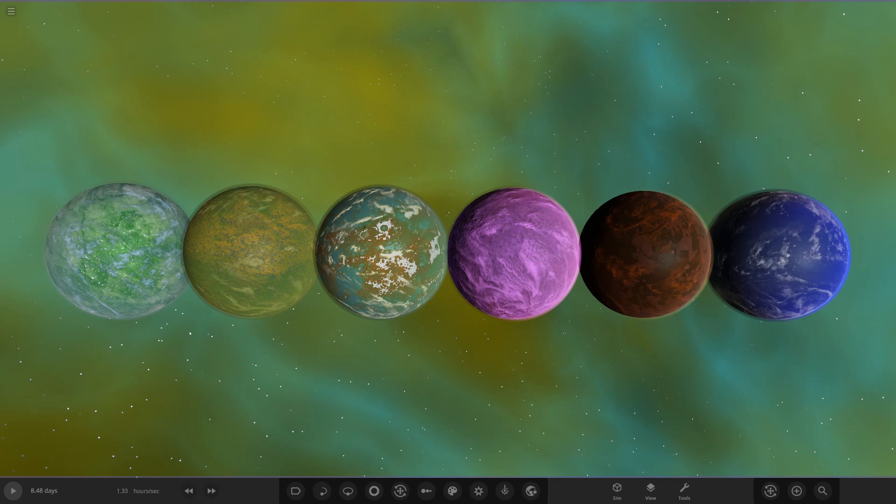Hello everyone and welcome back to another Universe Sandbox video. Today we're going to be doing another object competition video, but before we get to today's competition, we're going to check out the winner of the previous competition.